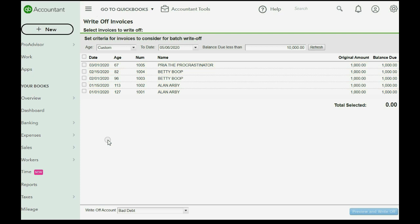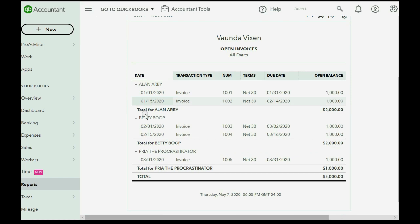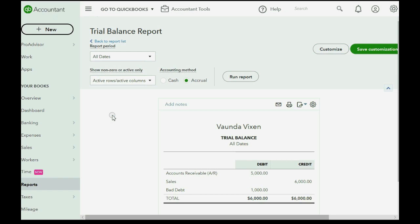When I click reports and go to the open invoice report, Priya only has one invoice left because the other one has been written off. What is the consequence to that? If we click reports and we go to the trial balance, you can see that bad debt expense showed up for the first time as $1,000 and accounts receivable has decreased from a moment ago when it was $6,000. It is now down to $5,000.